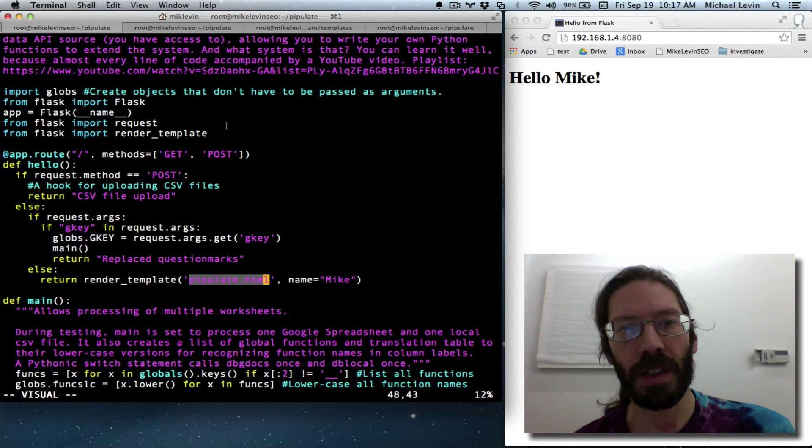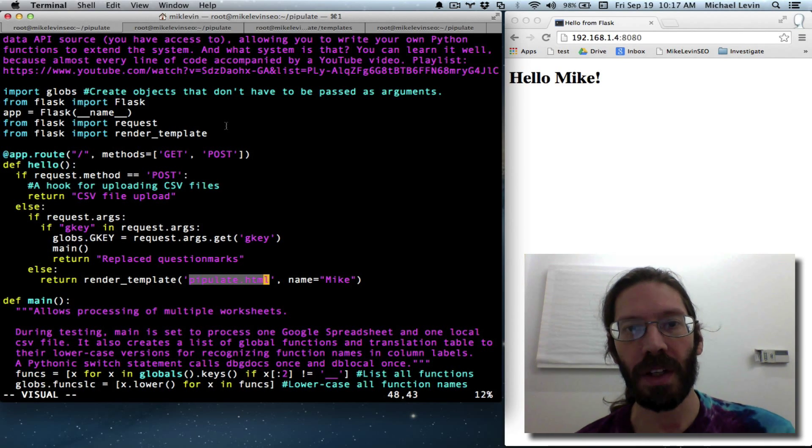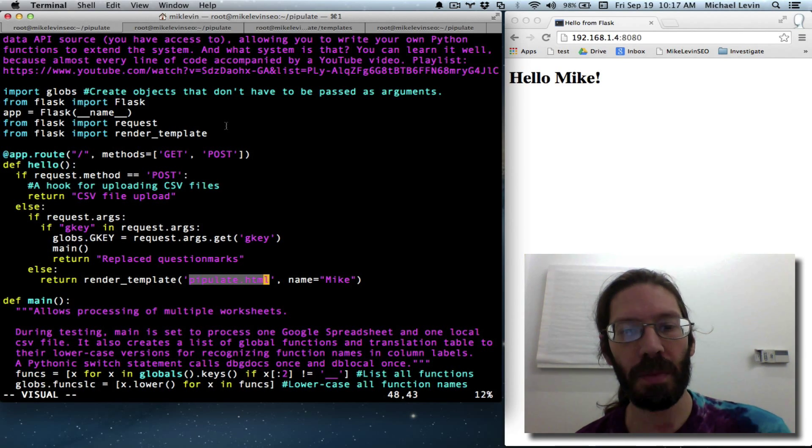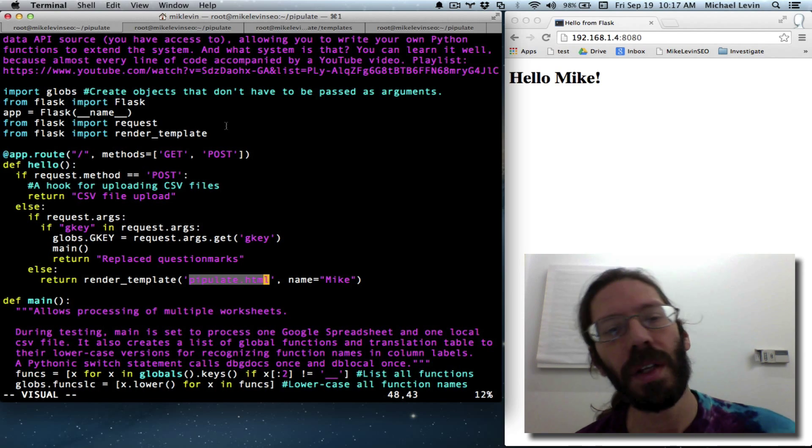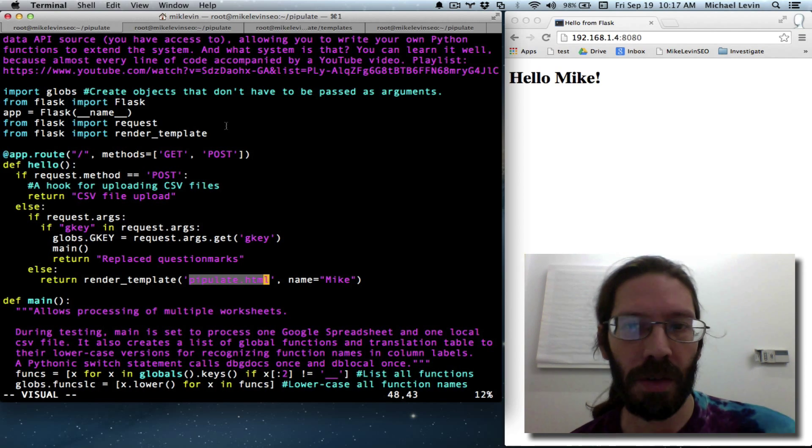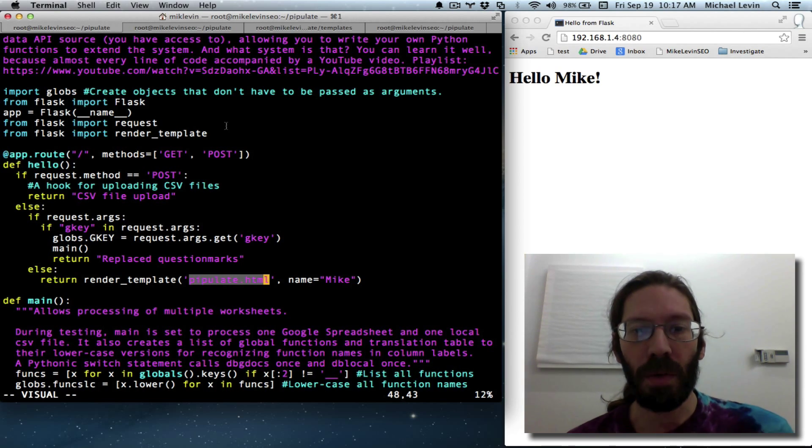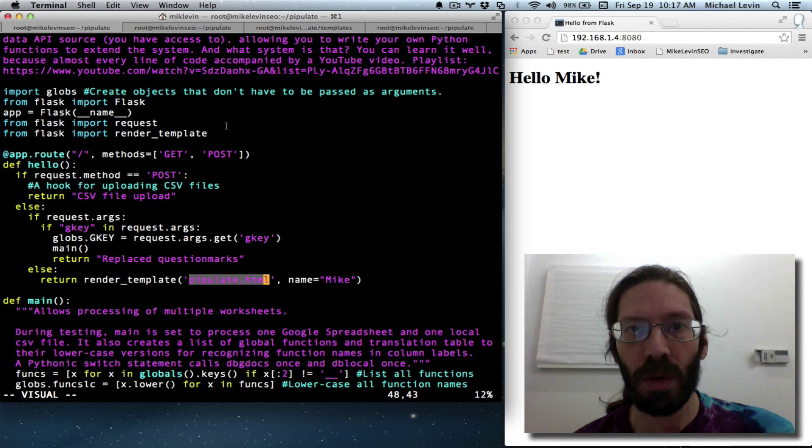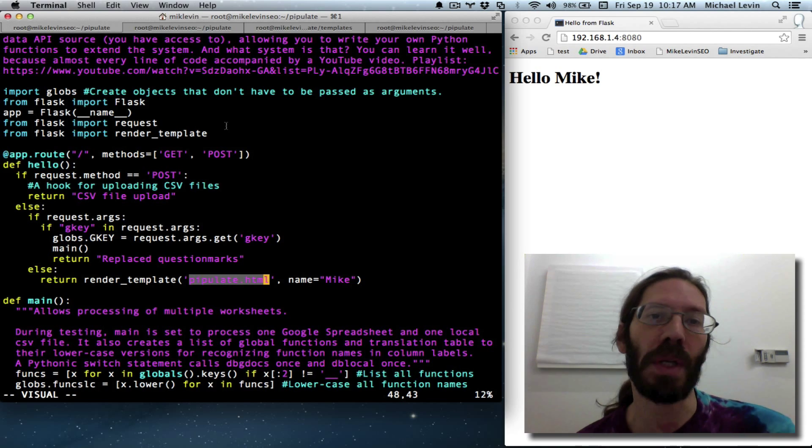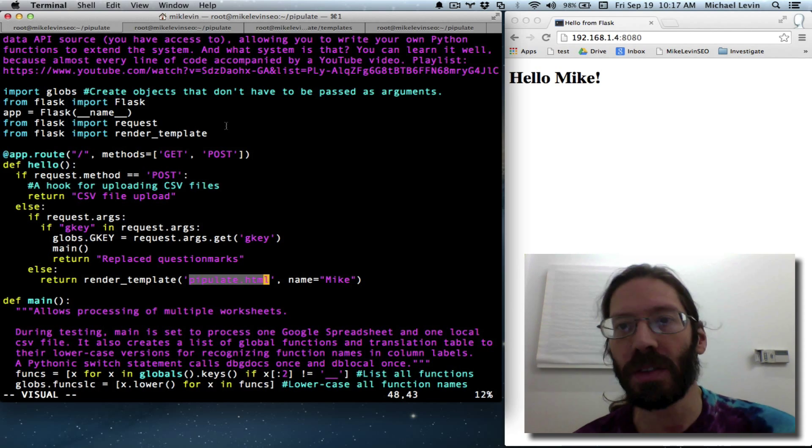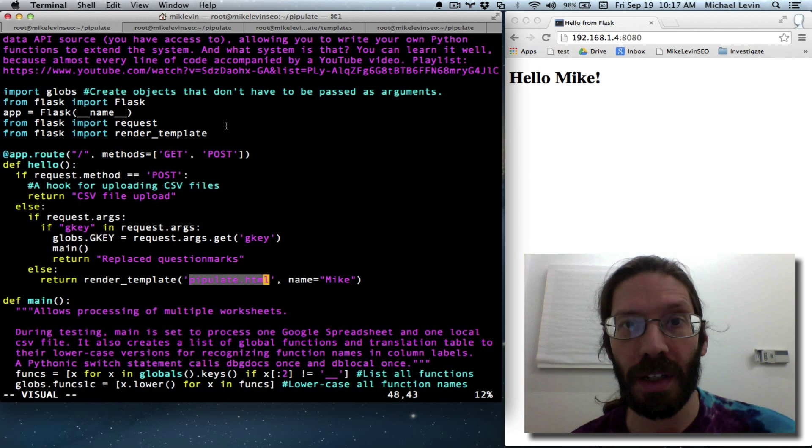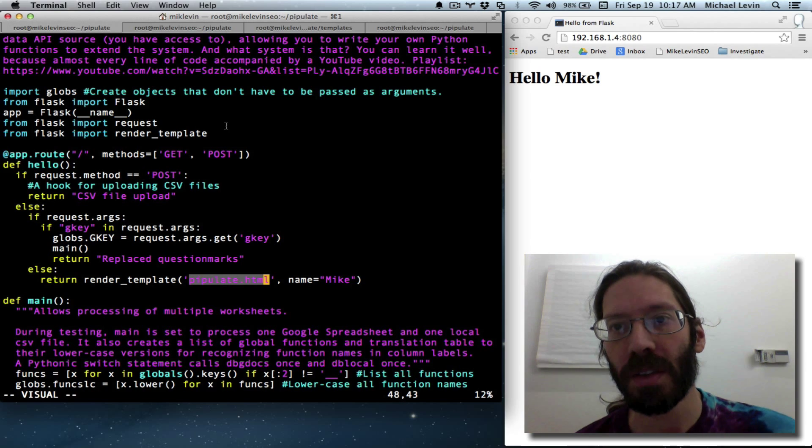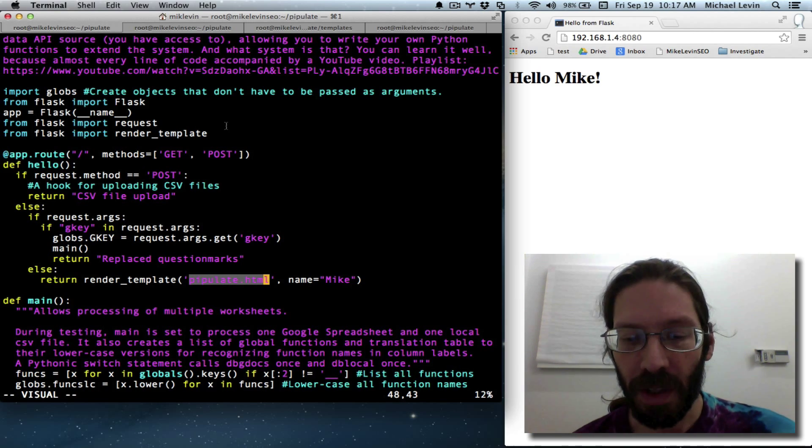Hello everyone, it's Mike Levin from MikeLevinSEO.com and I have a very little window today in order to get some web forms in place, which is the next big milestone here because almost everything I do is going to be based off of web forms at this point.